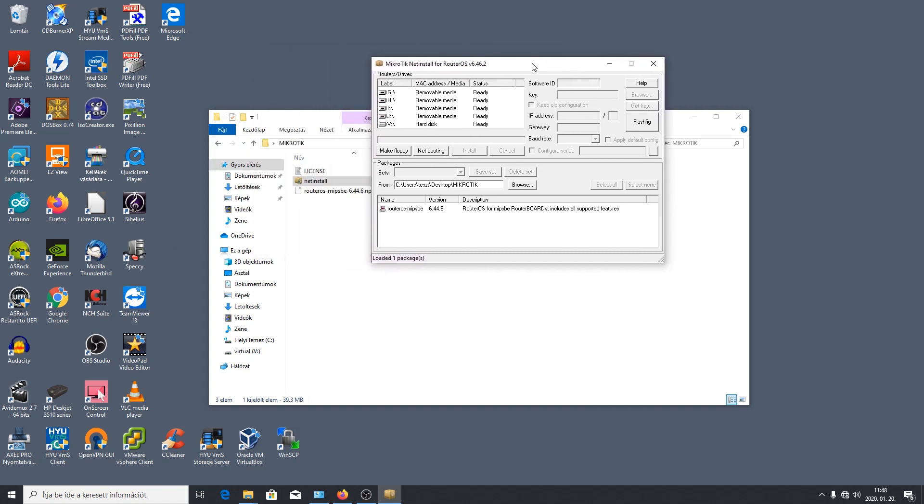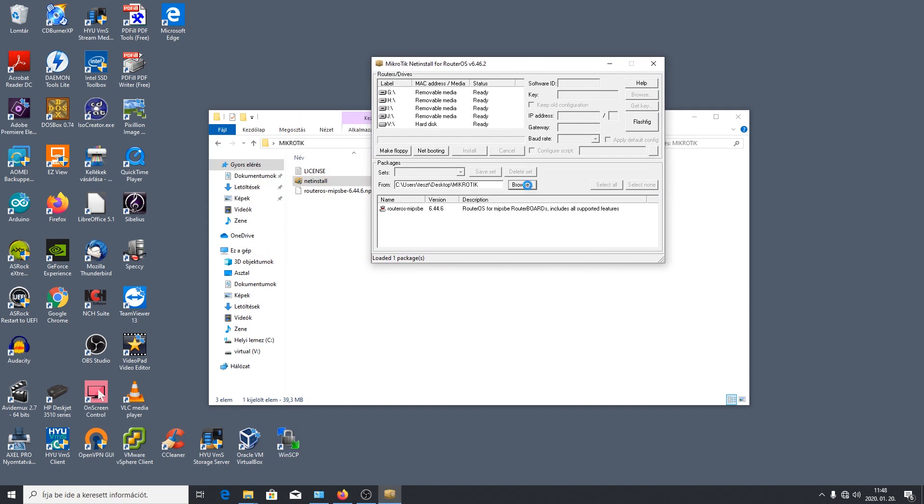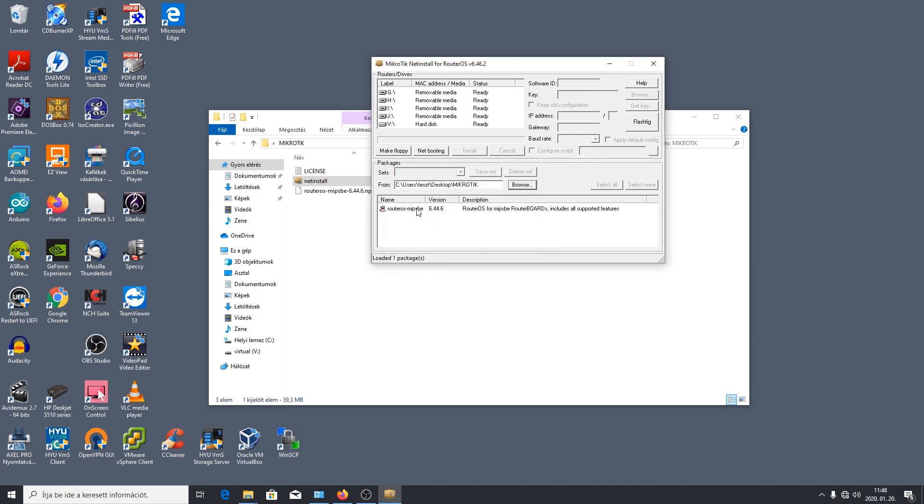Gyakorlatilag azt meg is találta itt már hogy mi az útvonal. Ha nem találta volna meg akkor a Browse-zal meg tudjuk keresni hogy hol van az a file amit fel szeretnénk tölteni. Ezt ki is kell jelölni. Ezt most csak azért találtam meg mert ugyanott a file-ból indítottuk. Tehát ez nem egy nagy történet.